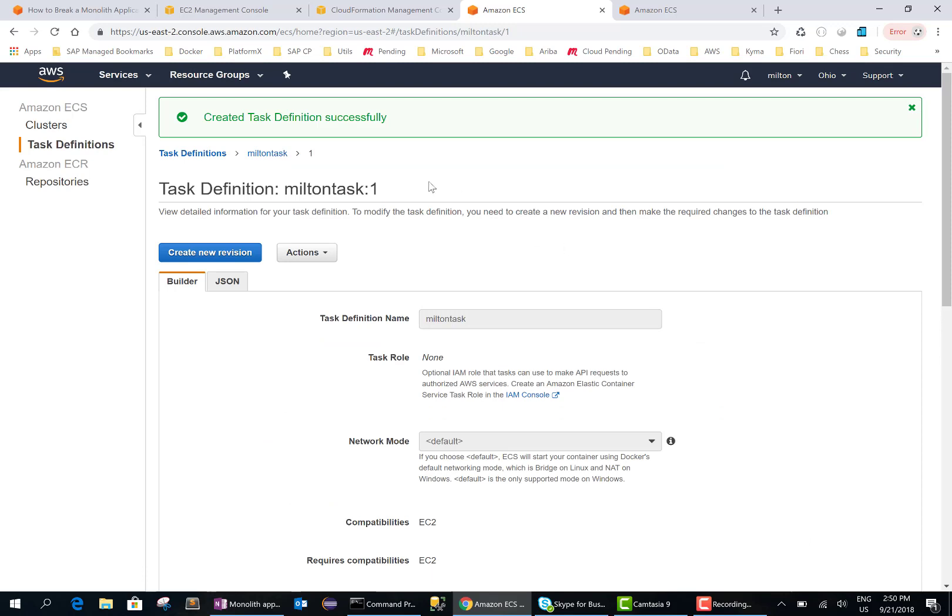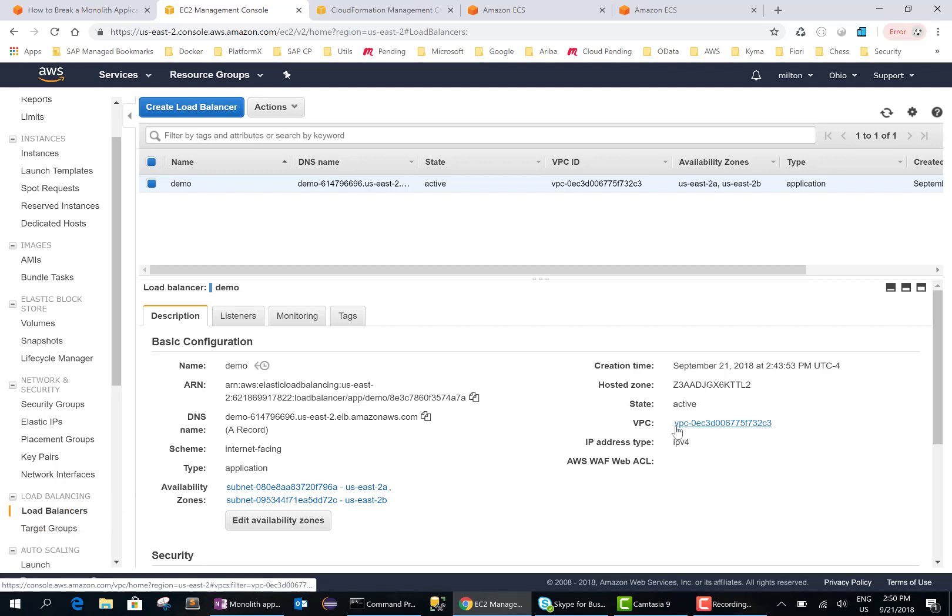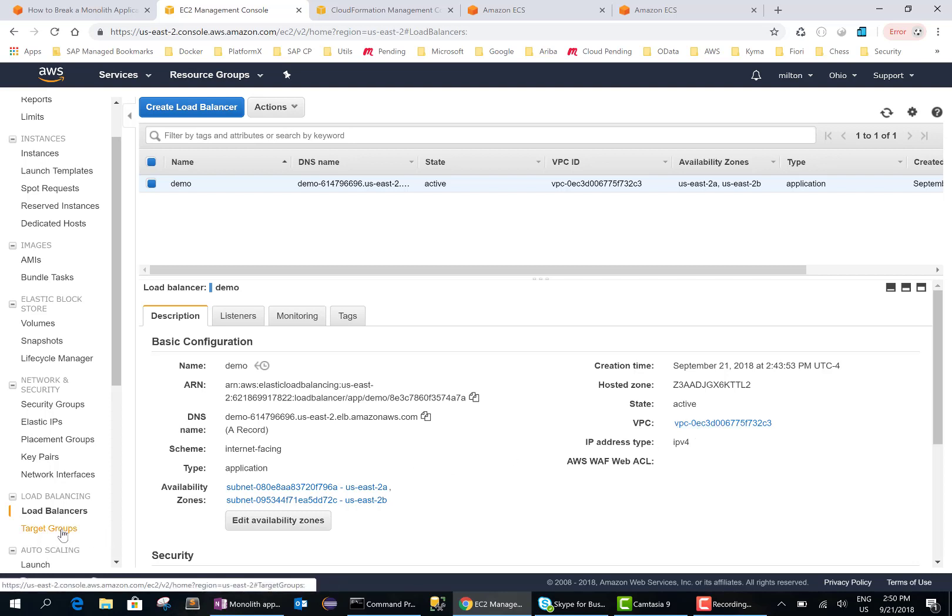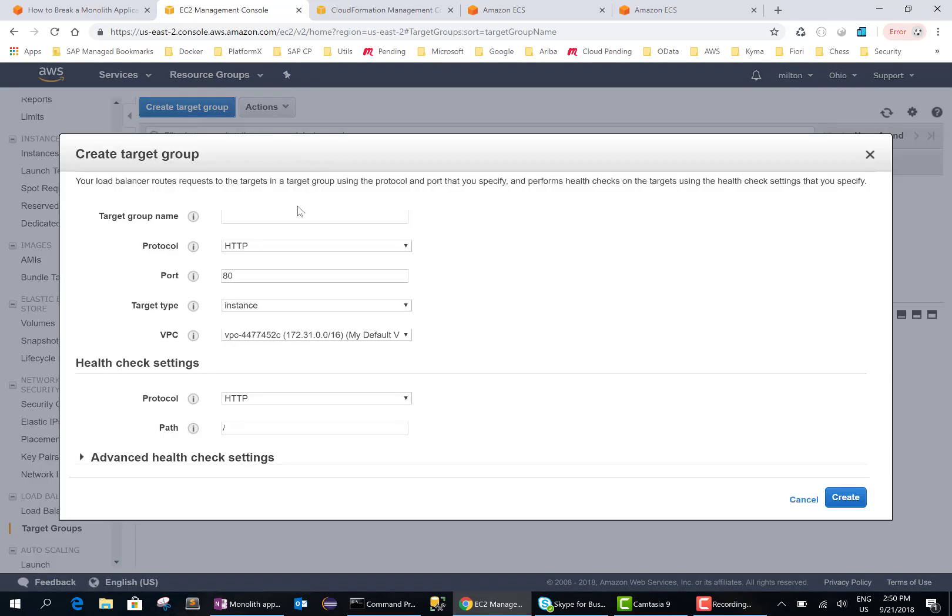So the task definition is created. Now we need to create the load balancer. Well, the load balancer is already created, we need to configure it. There are two things that we need to configure: the target group. For that we need to create the VPC, so it starts with zero EC. We'll take note of that. So we'll go to target group, we'll create a new target group. We'll call that Milton target.